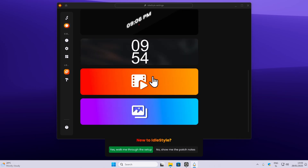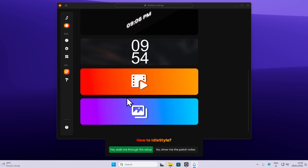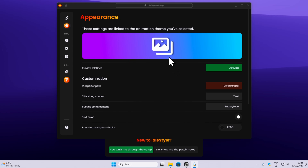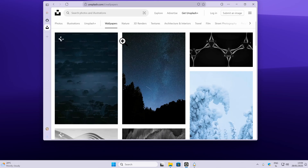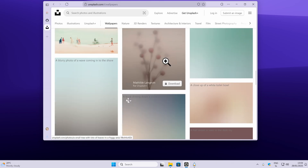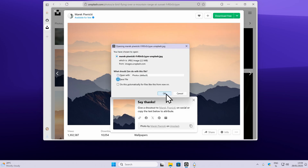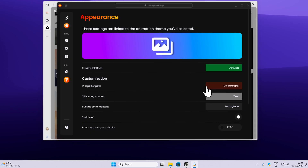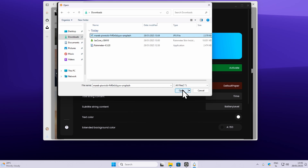Down below, you can also add your own videos or even your own image. Select the last option, then go to appearance and change the image there. For the option with image or video, you will have to provide the file yourself. You can go to Unsplash, and under the wallpaper category, simply pick whatever image you like. Download it, then navigate back to appearance and change the default wallpaper to your own image.